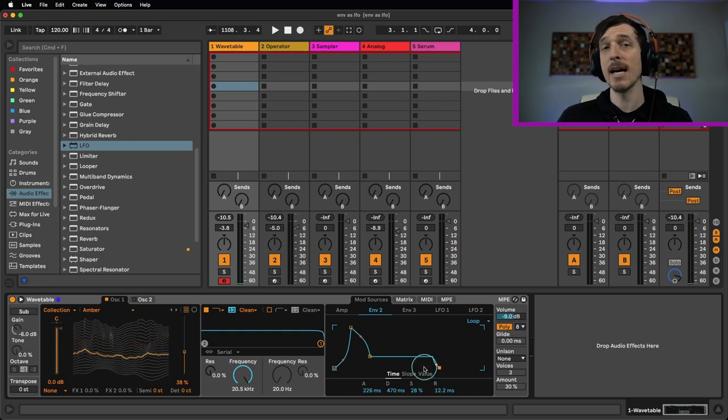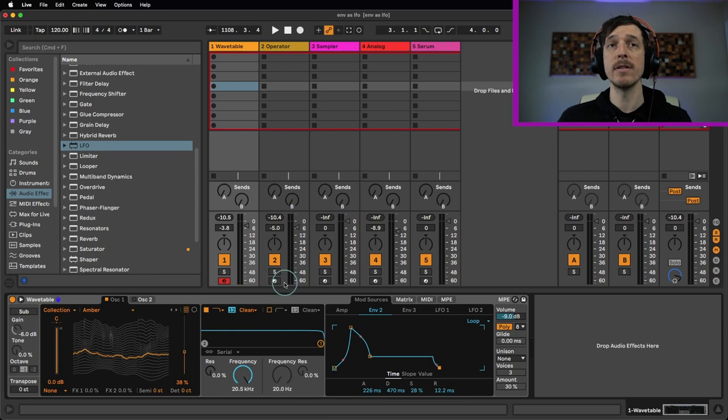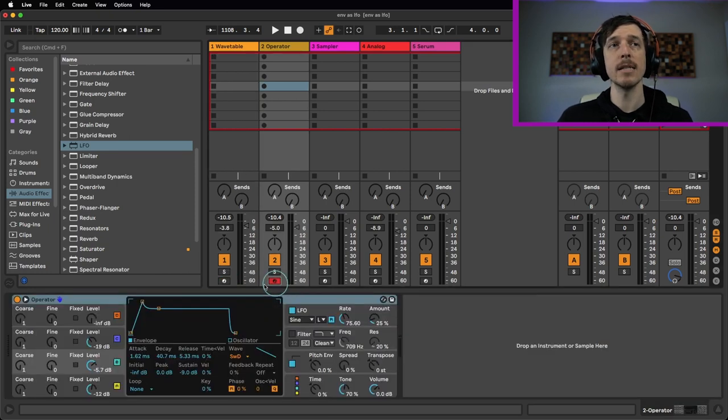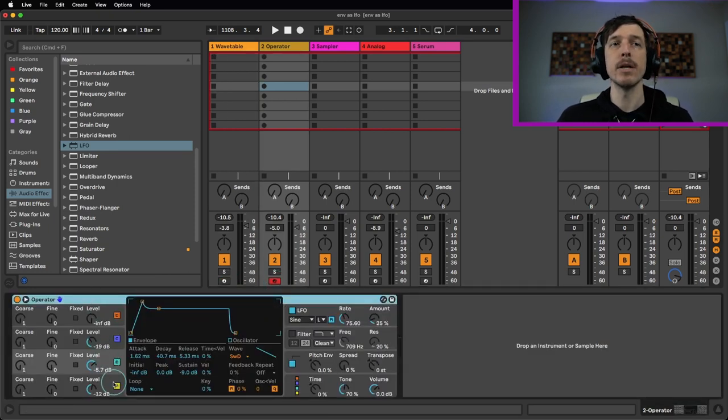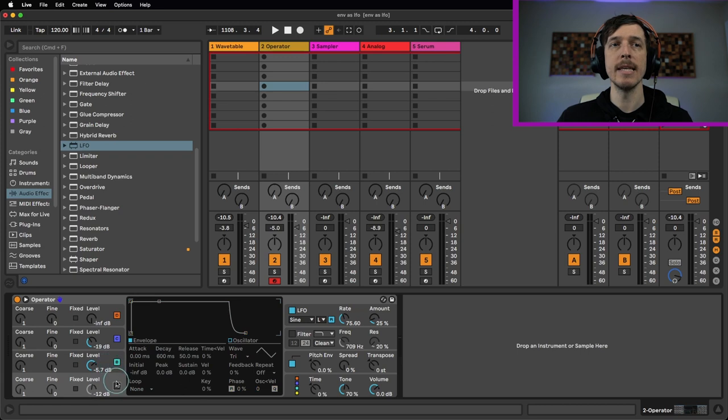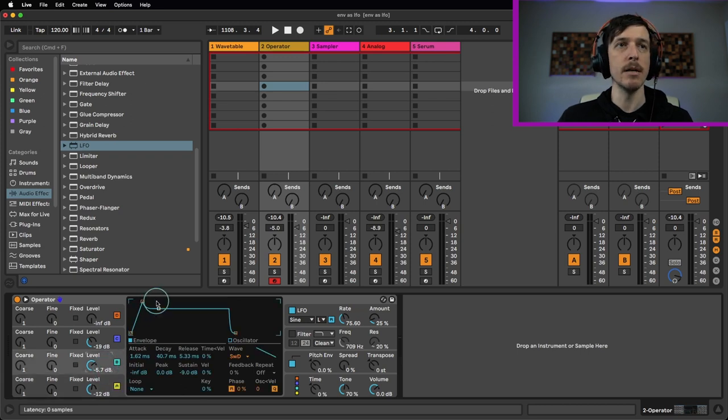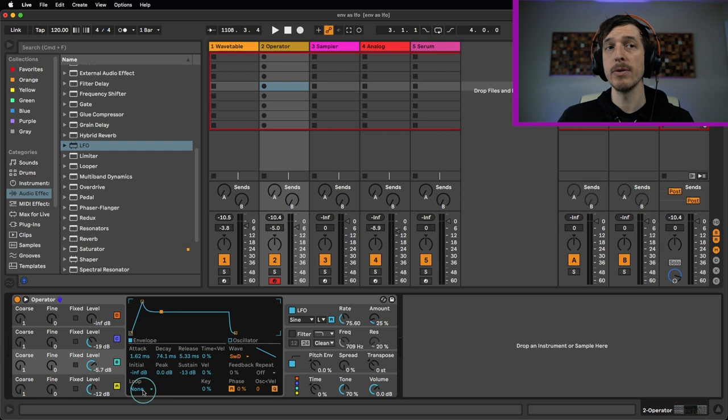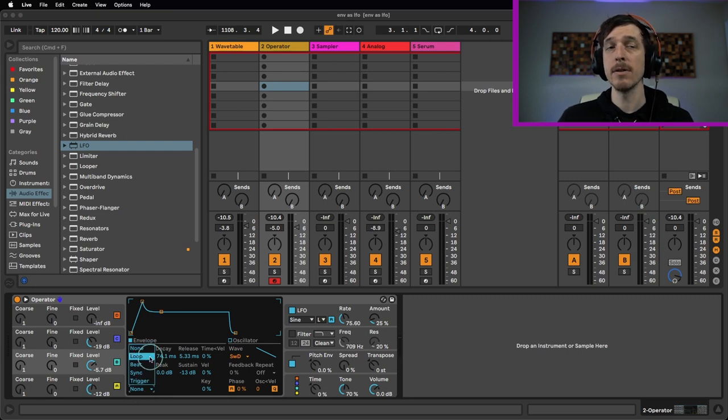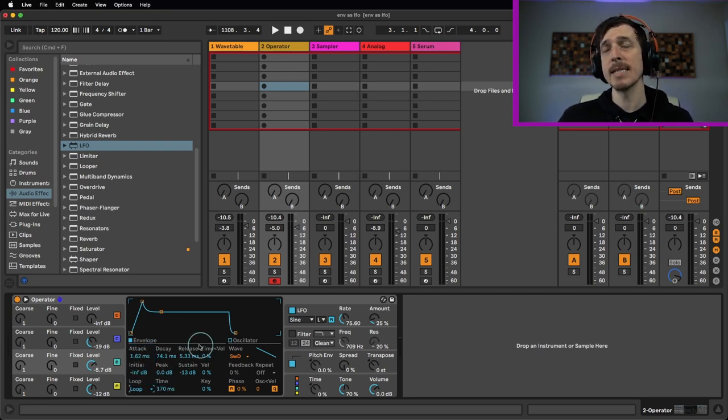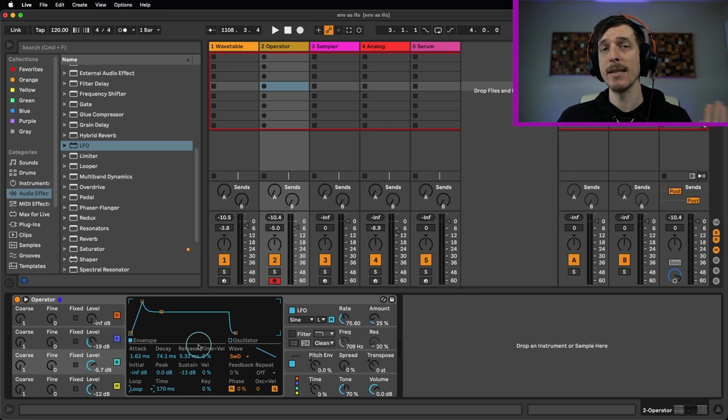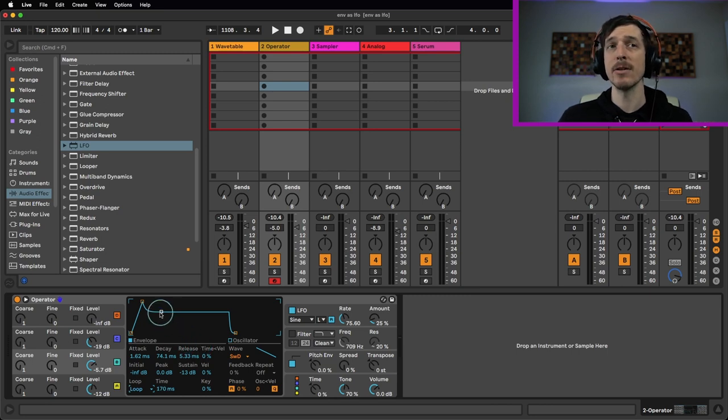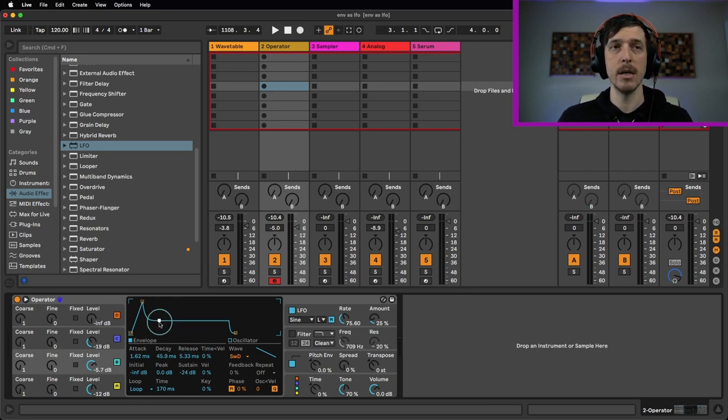So that's basically it. That's the concept here. And let's try this out on a few different instruments in Live. So if we take a look at Operator, if we go into, say, the volume envelope of this operator right here, Operator B, we have this loop mode down here where we have four different options. We have loop, which is going to behave basically exactly like the loop mode we just saw in Wavetable, where it's going to take your attack, decay, and release and loop those.